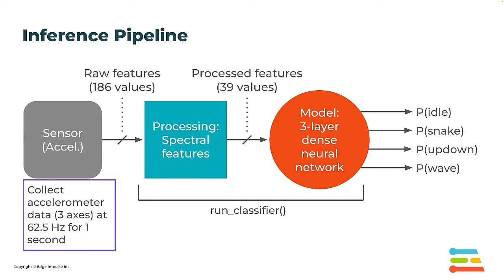Or we can set a threshold to perform some action. What we're going to do is set a threshold for the snake class to turn on an LED whenever the probability of snake is over 0.5.